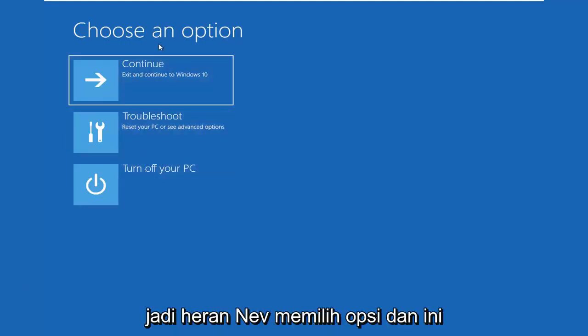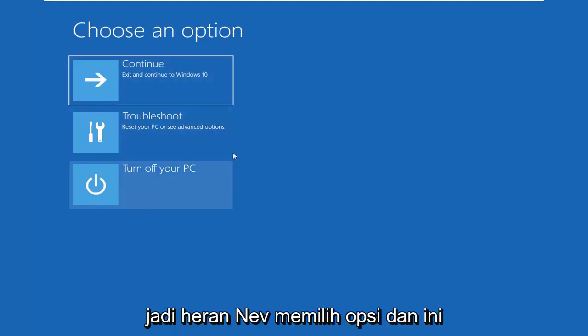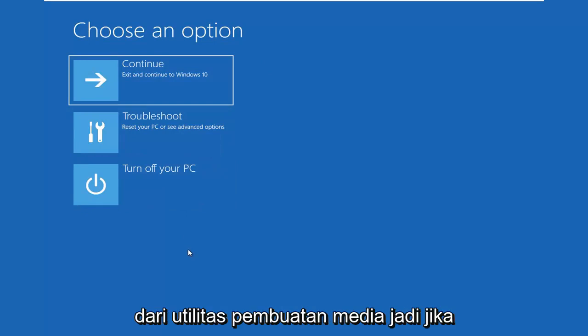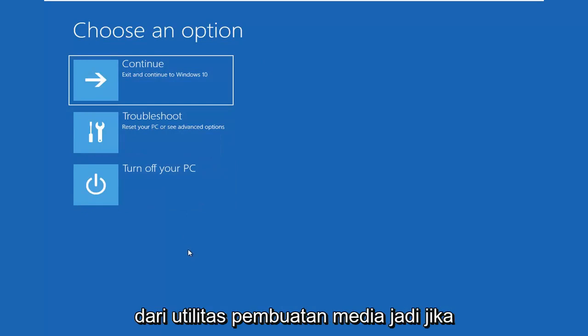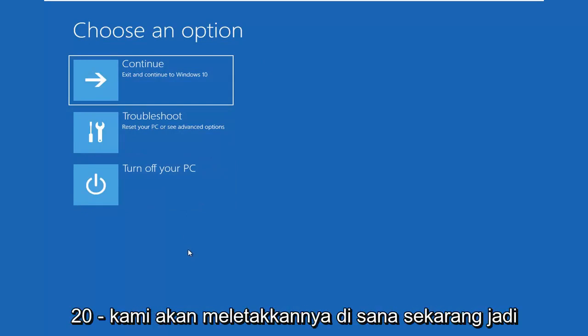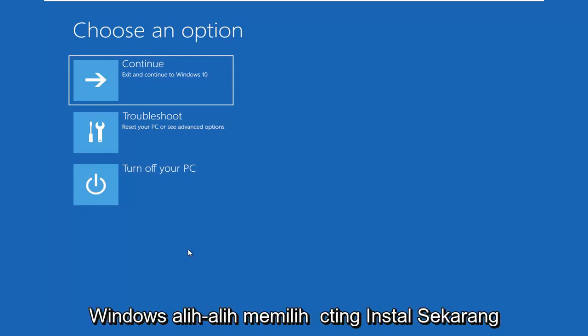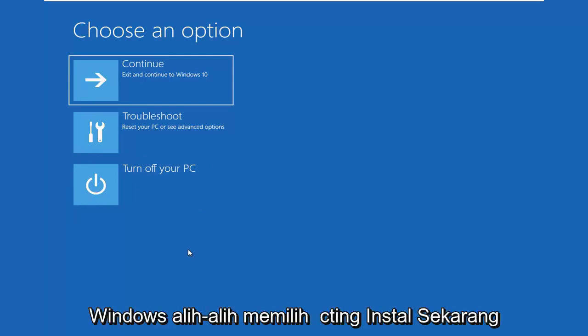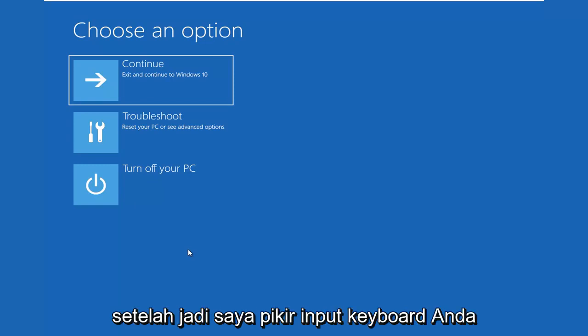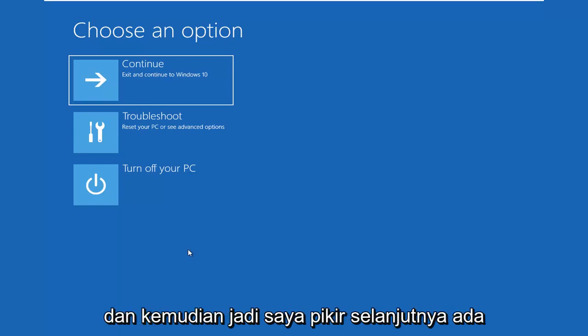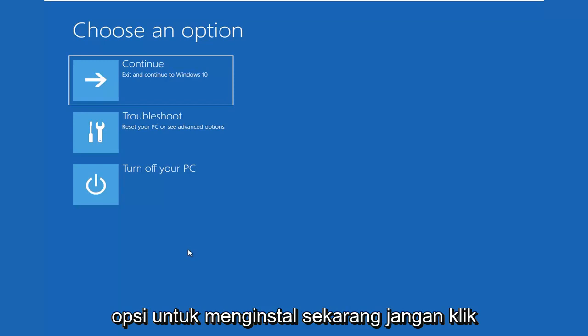So I'm going to choose an option and this should look very familiar if you're booting from the Media Creation Utility. So if you are booting from the Media Creation Utility, you might as well put it out there right now. So it's going to look like you're installing Windows instead of selecting Install Now on the second window you go through. So after selecting your keyboard inputs and then selecting Next, there's an option to Install Now.